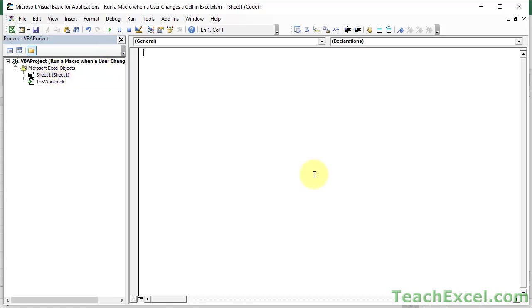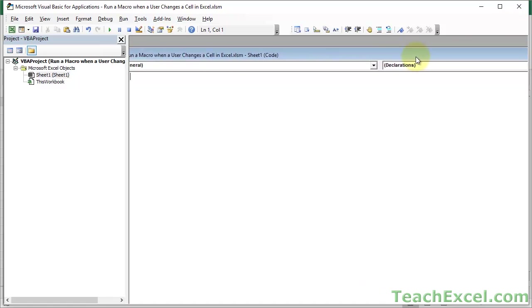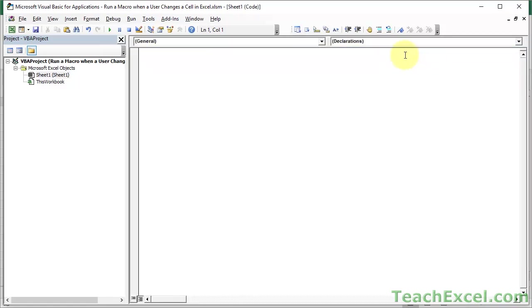You're going to see a window open up like this and in the left-hand menu, if this doesn't look like this by the way, it might not be full screen, it might just look like this but it's the same window. I just made it full screen.